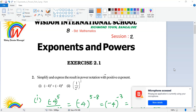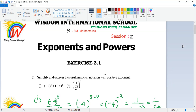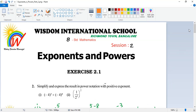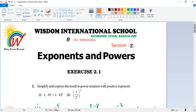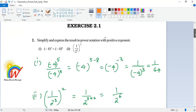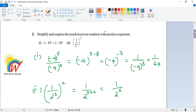Assalamu alaikum warahmatullahi wabarakatuh. Welcome to Wisdom International's Digital Classroom for Mathematics. Children, we are going to do the exercise related to what we learnt in the previous session. This is exercise 2.1. I have just picked all the difficult problems to show you how it is done.